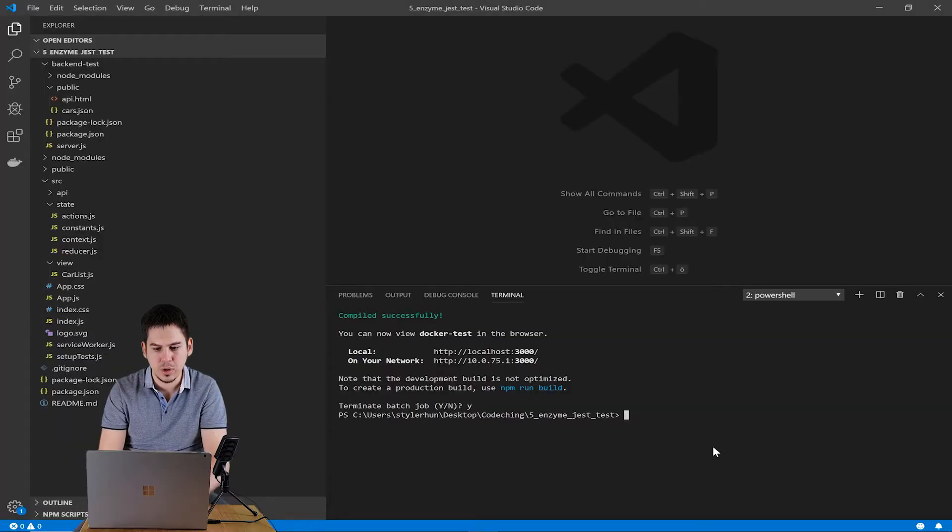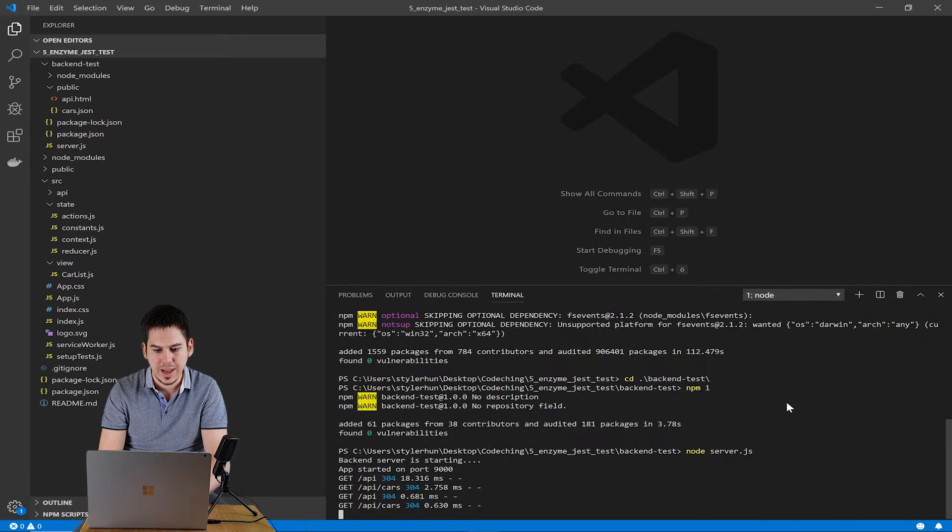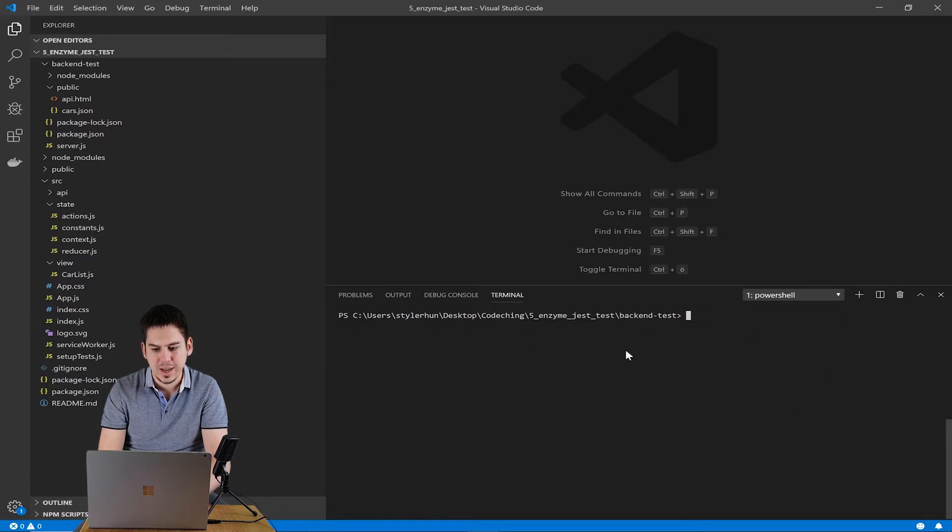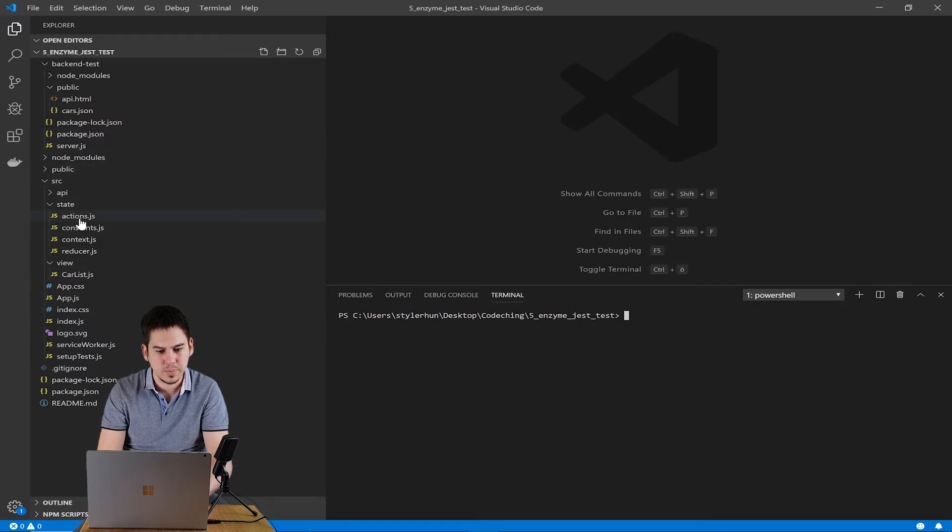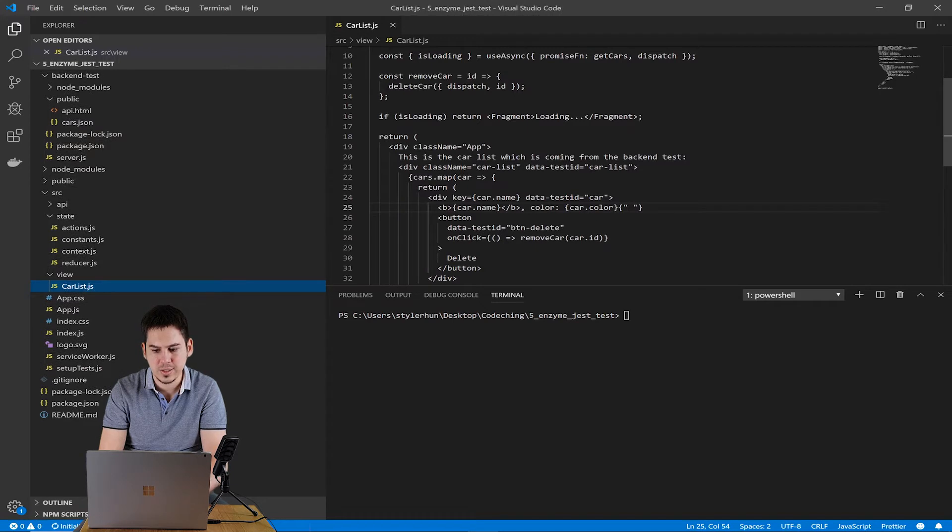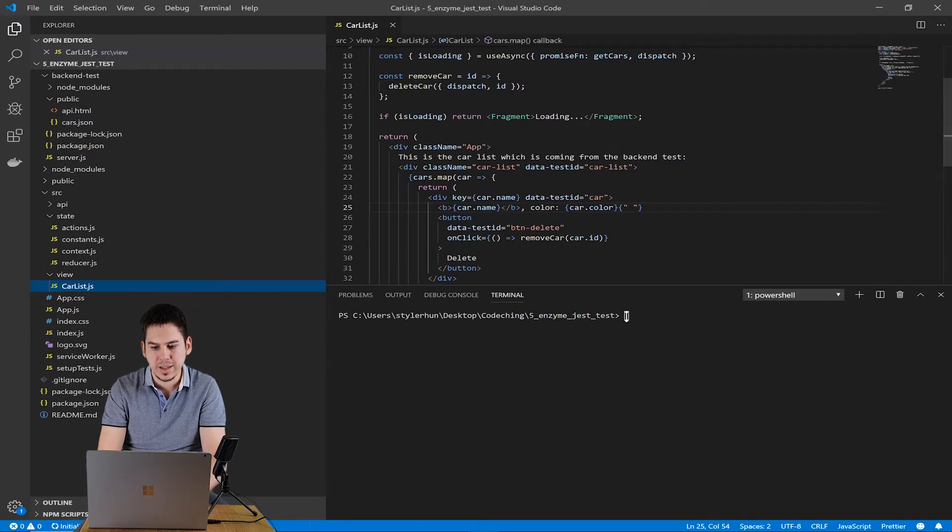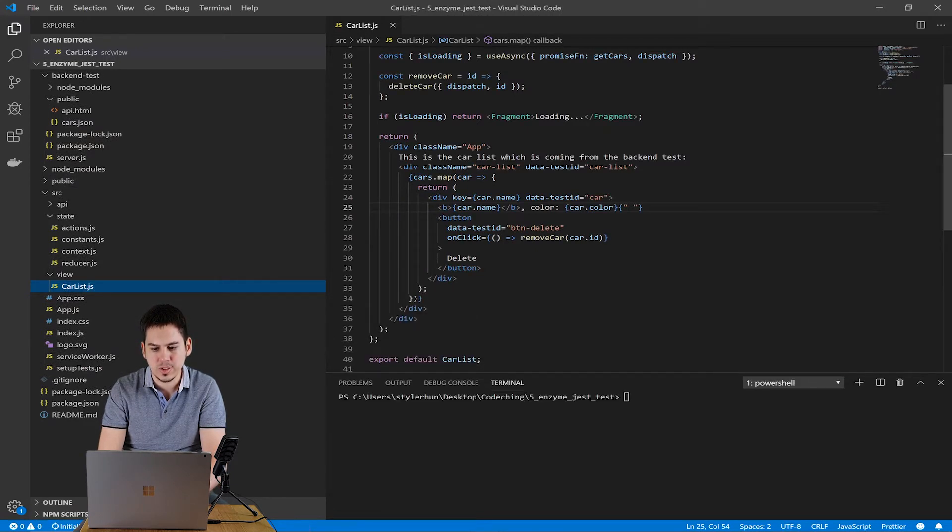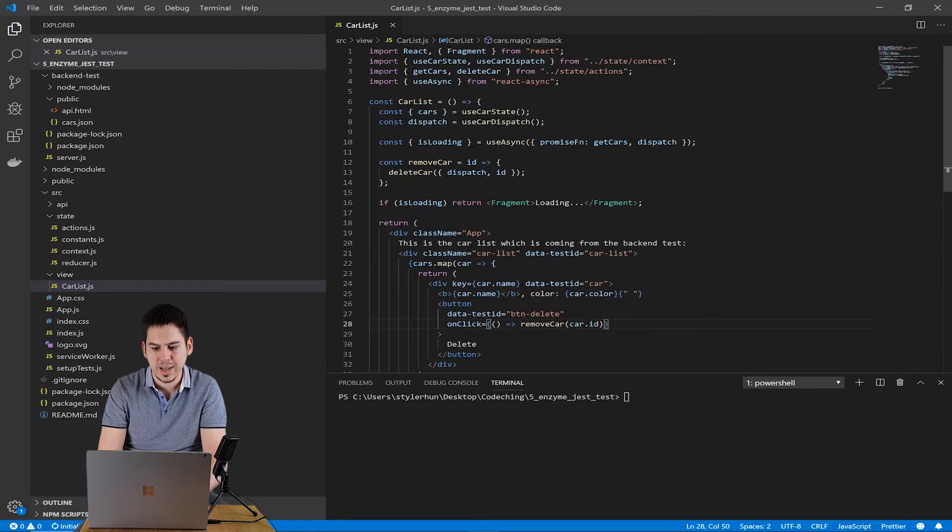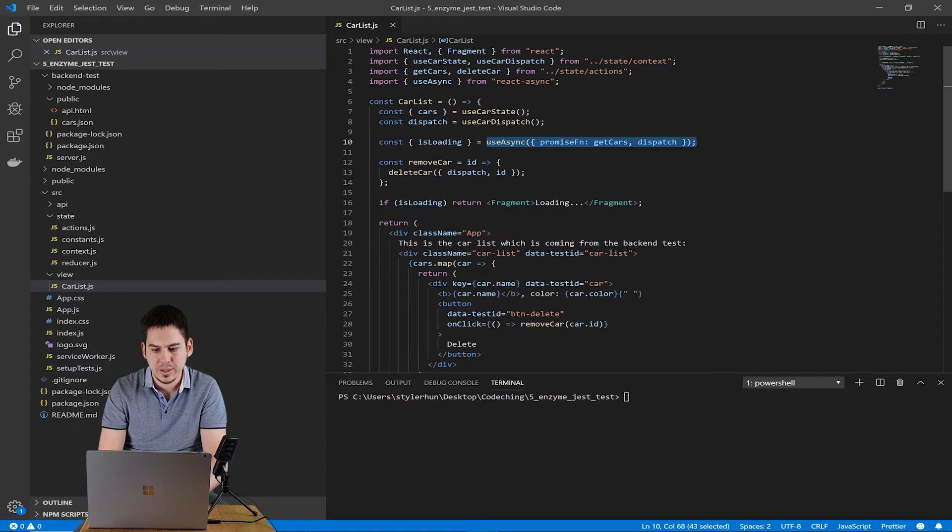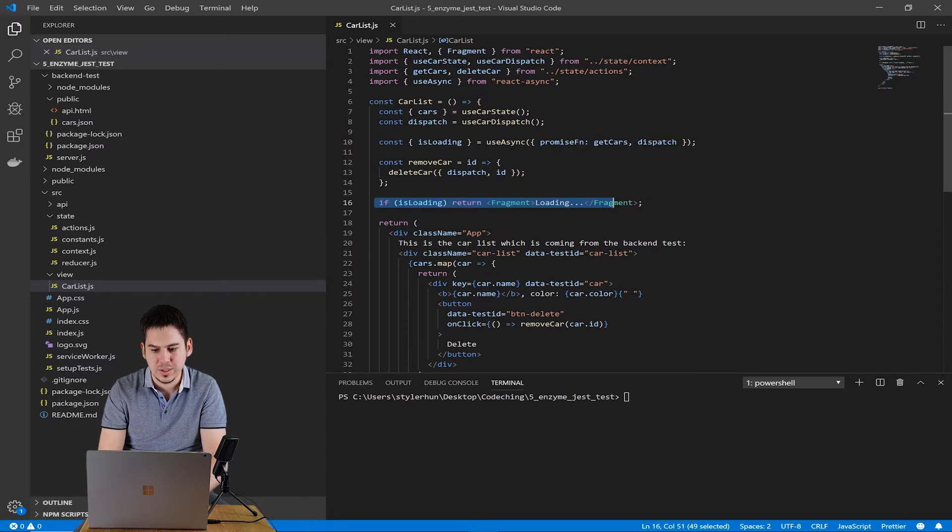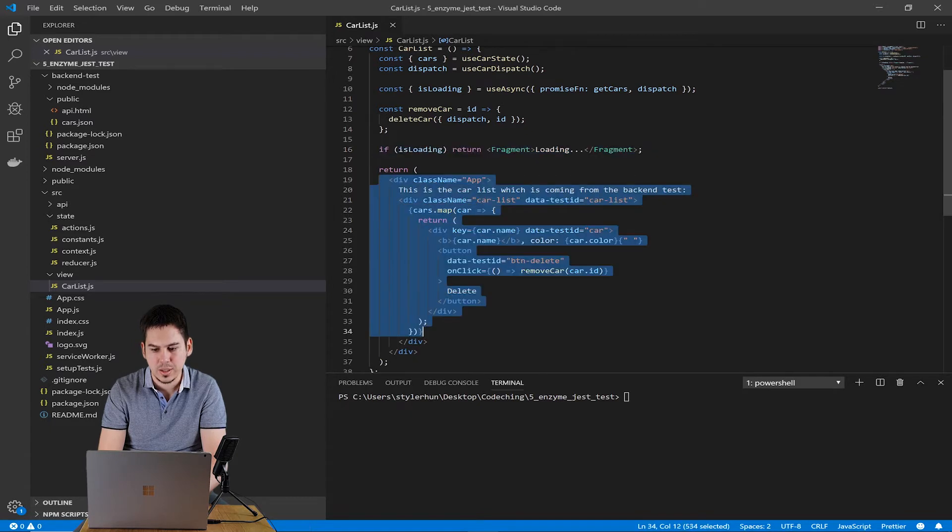Before we test our car list component, I will tell some details about the component, how it's working. So we have a car list. We use react-async and use-async hook to get the cars from the backend. If it's loading, we only render a fragment. And if the loading is finished, we render the car list in our car list component.